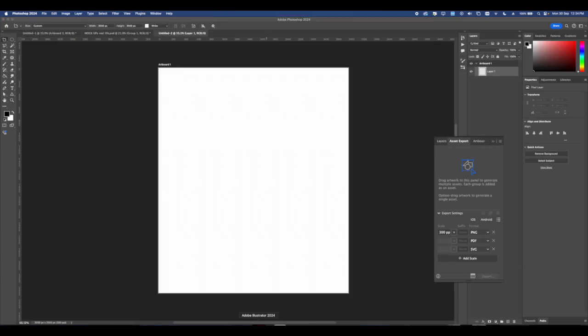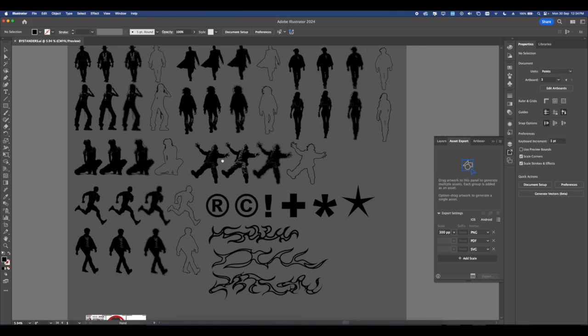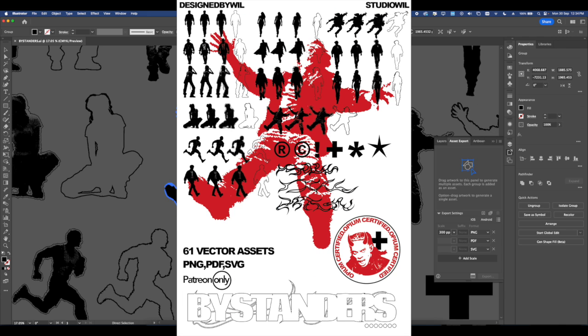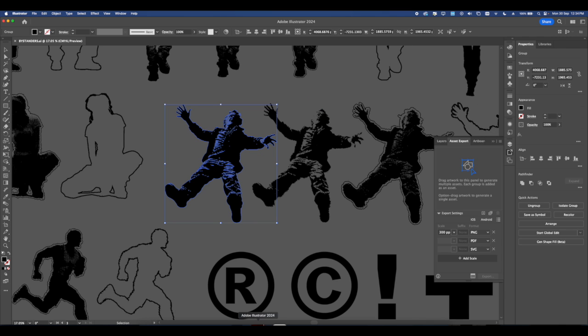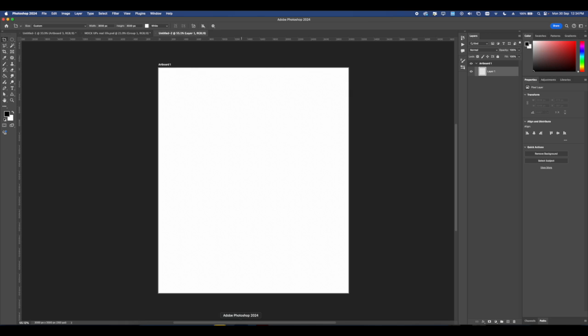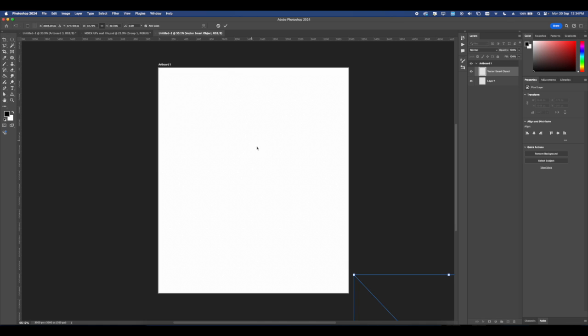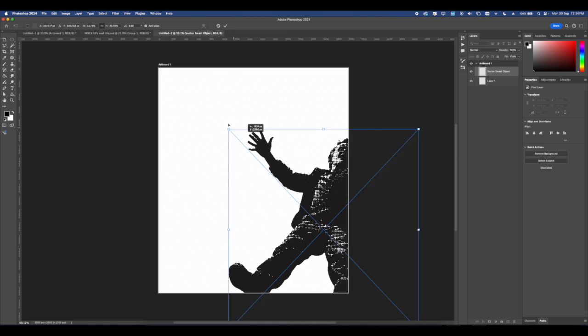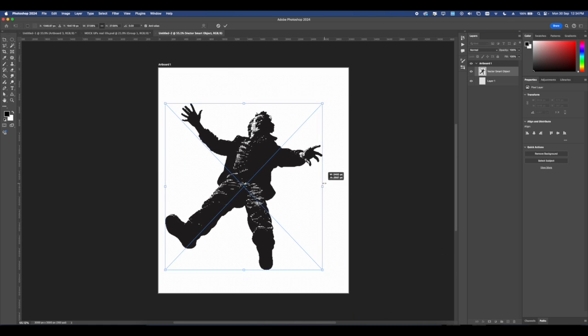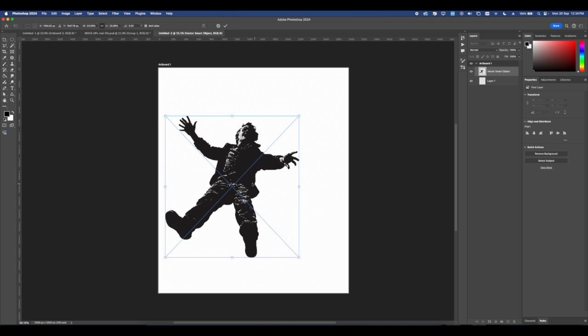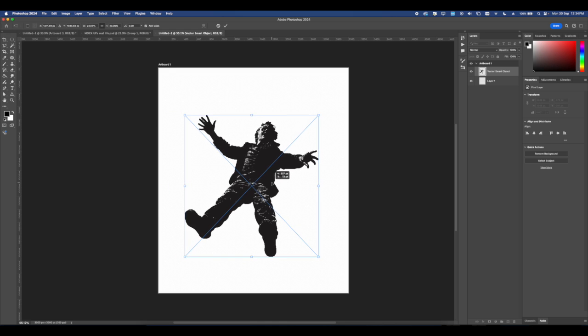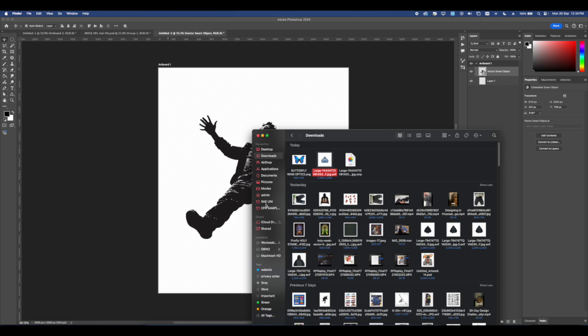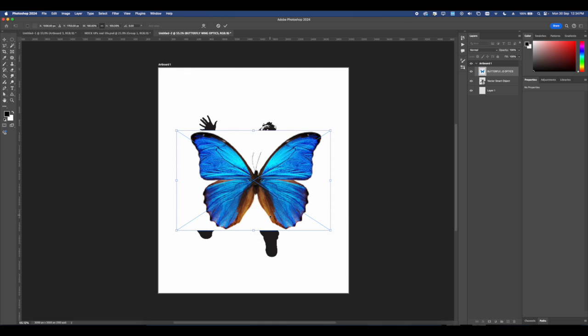This design is going to start with the Bystander Pack. I know it's only available on the Studio Wheel Patreon, but that's for a good reason. I actually came up with a Photoshop action that can do this automatically, and I'm going to make a video about it later once this whole series is over. I'll show you exactly how I use this pack to make easy and quick graphics for your clothing brand.